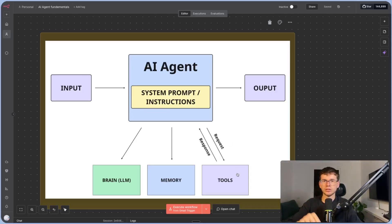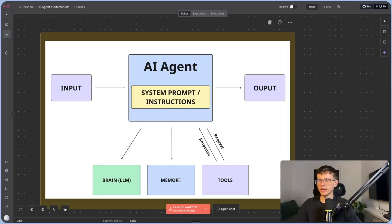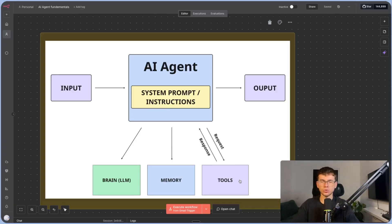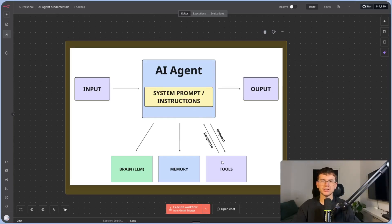So: input something, the agent thinks through what it needs to do with its brain — ChatGPT or Claude or whatever it is — it remembers the conversation, then it takes action based on the tool it's connected to, and gives us the output. A beautiful thing about this is that one AI agent can be connected to five to ten different tools, so one input can lead to a series of outputs — multiple actions across multiple softwares.